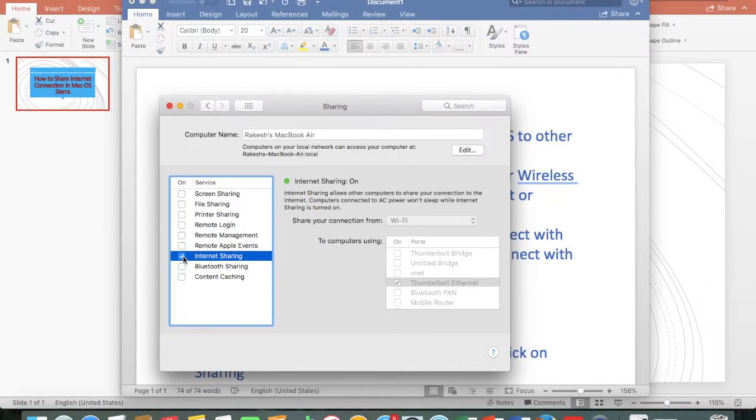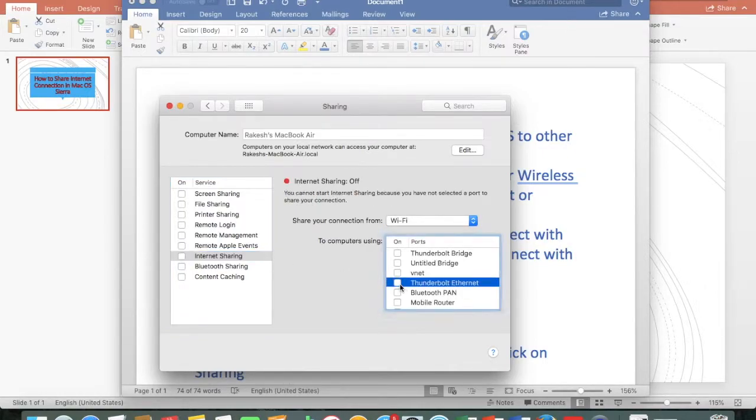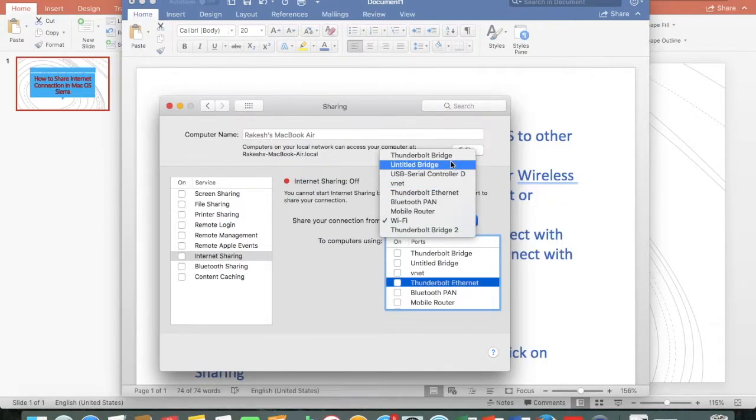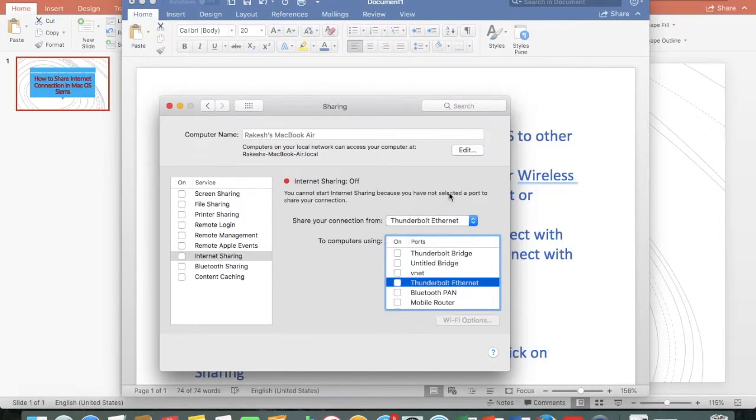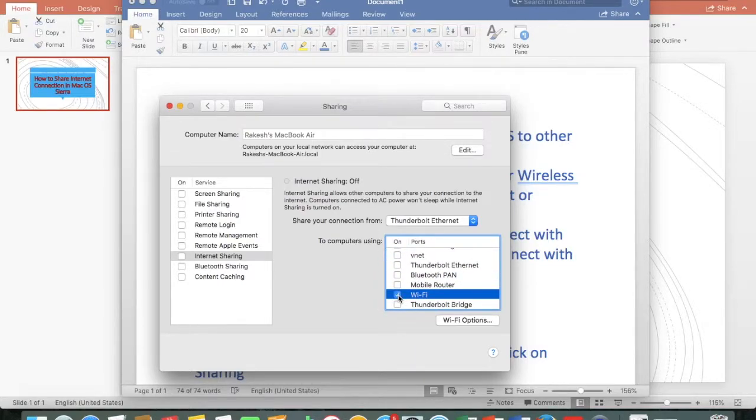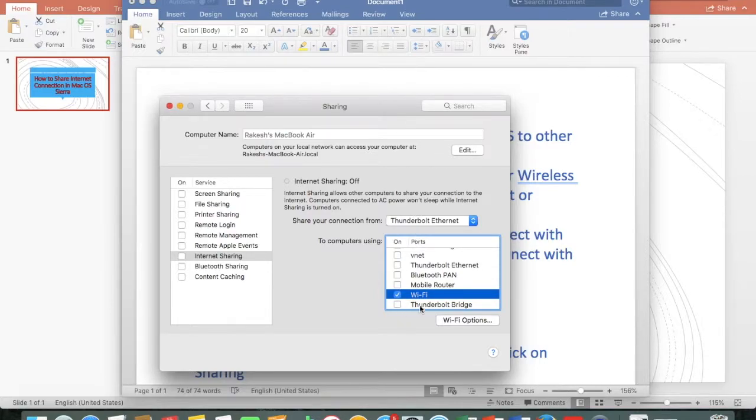Another way you can also share your ethernet connection with WiFi. Click on WiFi to share your ethernet connection through WiFi.